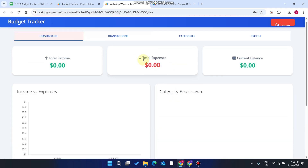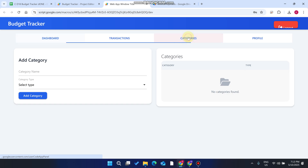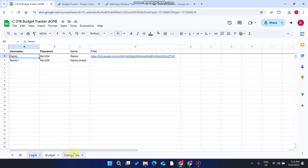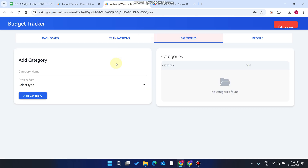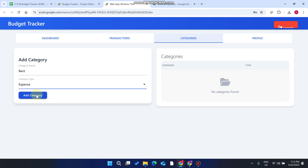I'm now successfully logged in as the other user. Go to the Dashboard — nothing is found. Go to Categories — no categories found here. This is because each user has their own categories and their own transactions. You cannot see another person's data because you are a separate, individual user with no conflict with others.